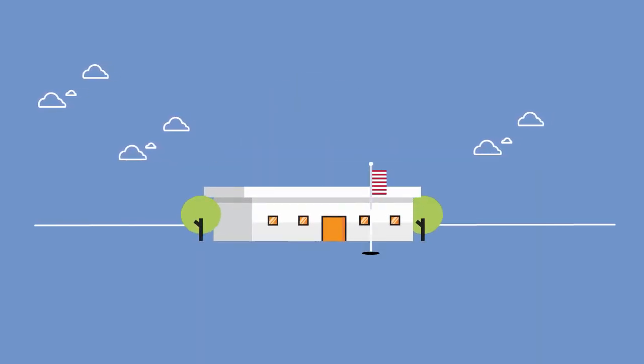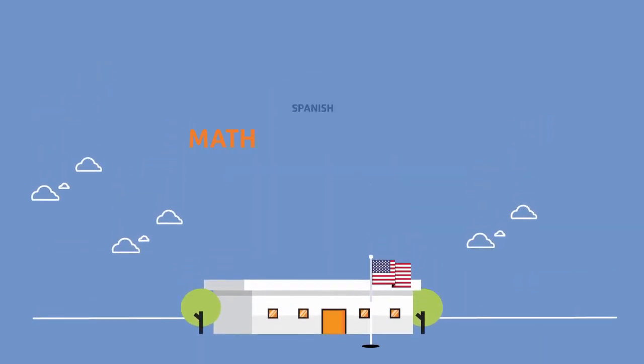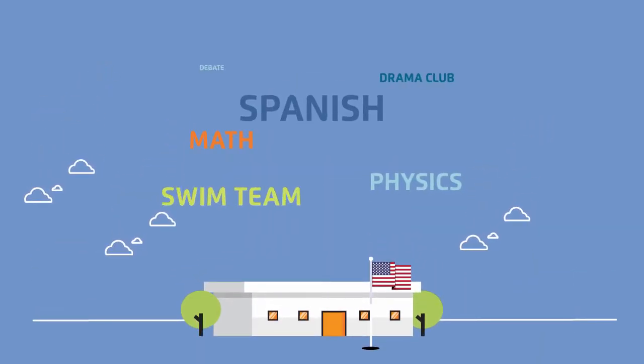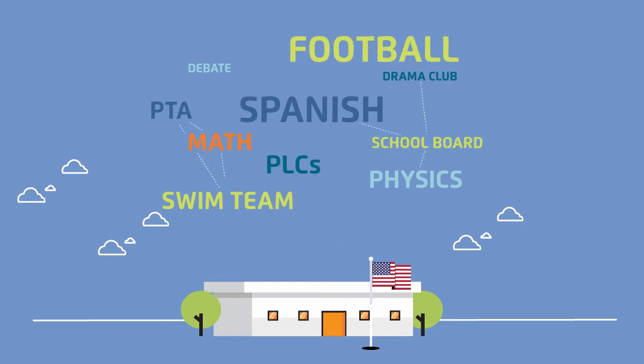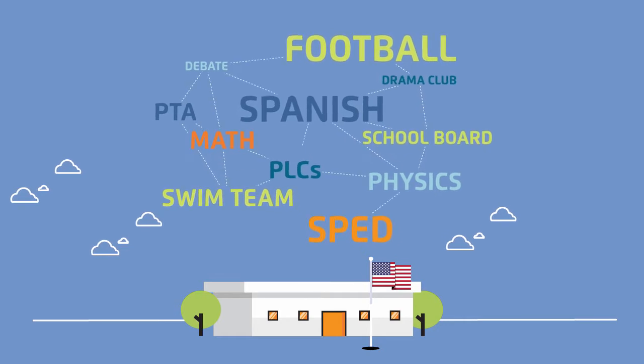School is, well, complicated. Classes, clubs, teams, parent groups, and professional communities, there's a lot to keep up with.